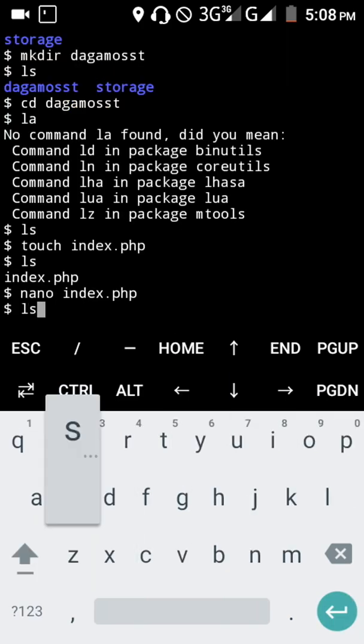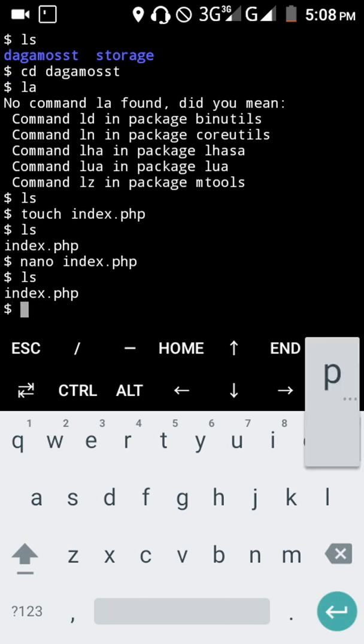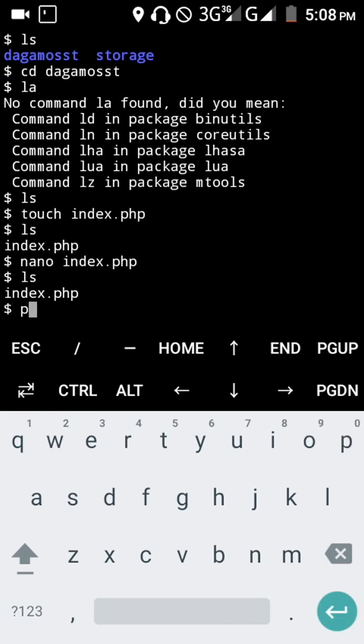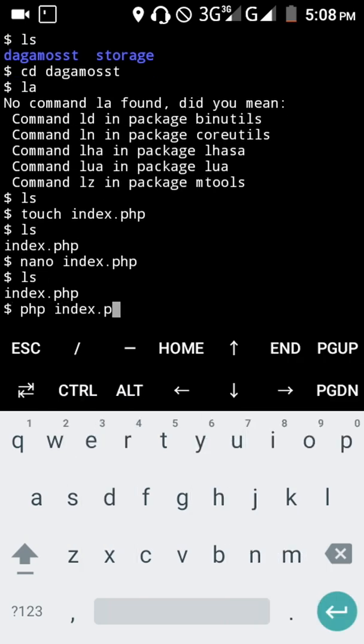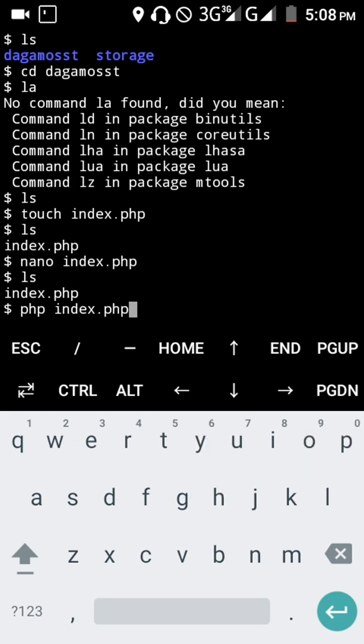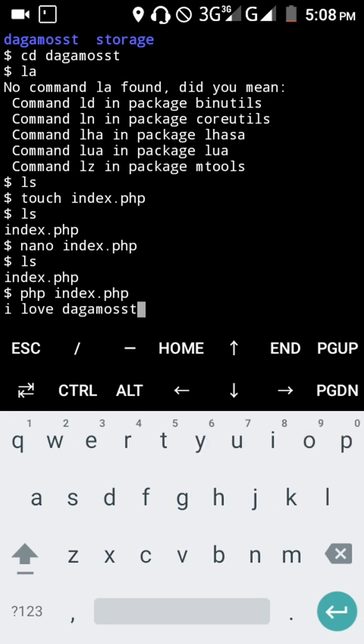Now let me run php index.php to see the output. It displays 'I love the gamers'. So that means I've successfully created a directory.